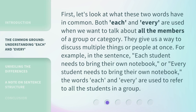First, let's look at what these two words have in common. Both 'each' and 'every' are used when we want to talk about all the members of a group or category. They give us a way to discuss multiple things or people at once. For example, in the sentences 'each student needs to bring their own notebook' or 'every student needs to bring their own notebook,' the words 'each' and 'every' are used to refer to all the students in a group.